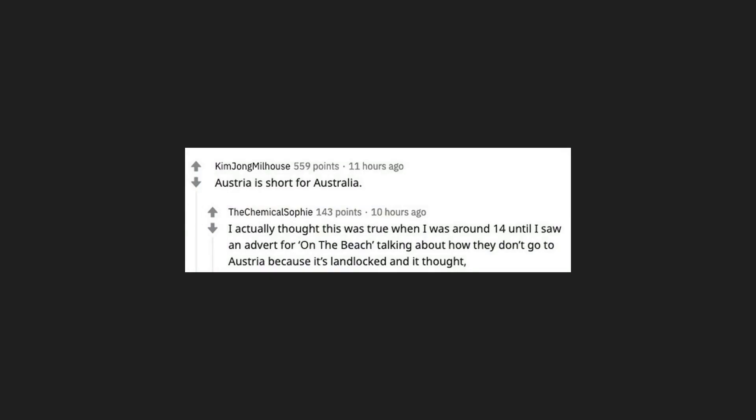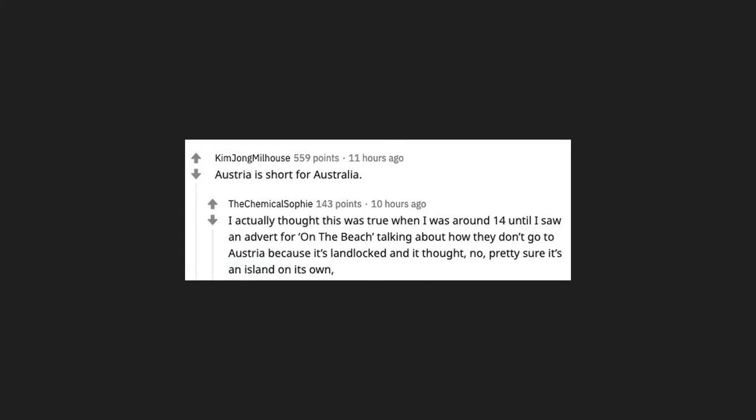Austria is short for Australia. I actually thought this was true when I was around 14 until I saw an advert for On the Beach, talking about how they don't go to Austria because it's landlocked and I thought, no, pretty sure it's an island on its own. That was a shameful Google for me.